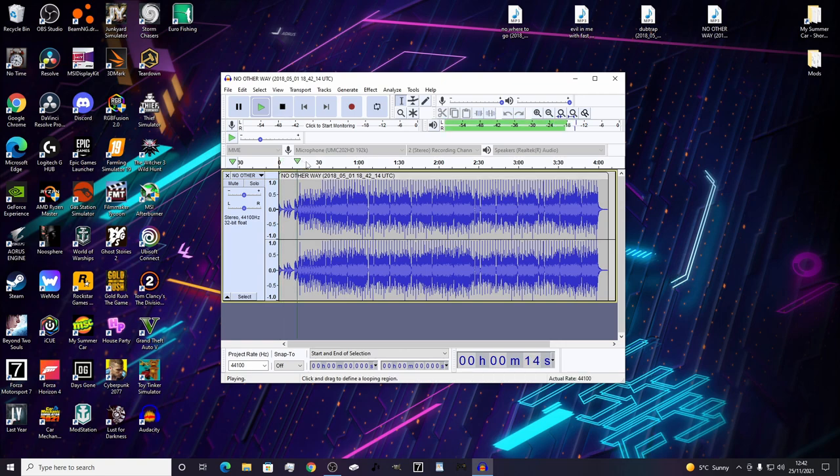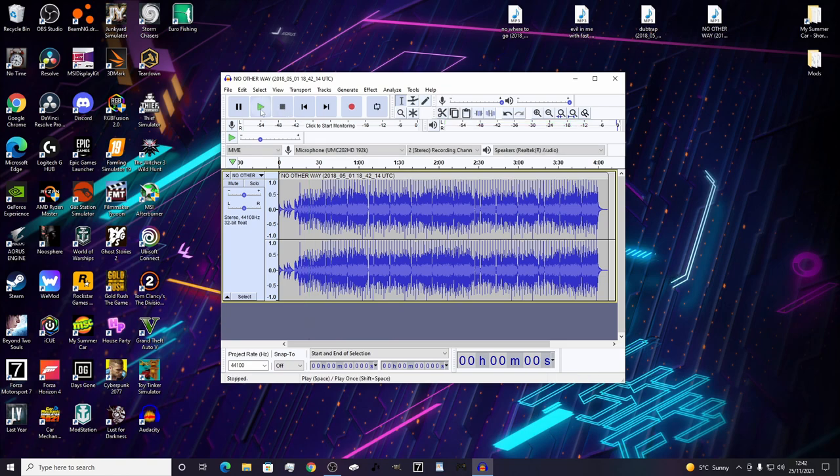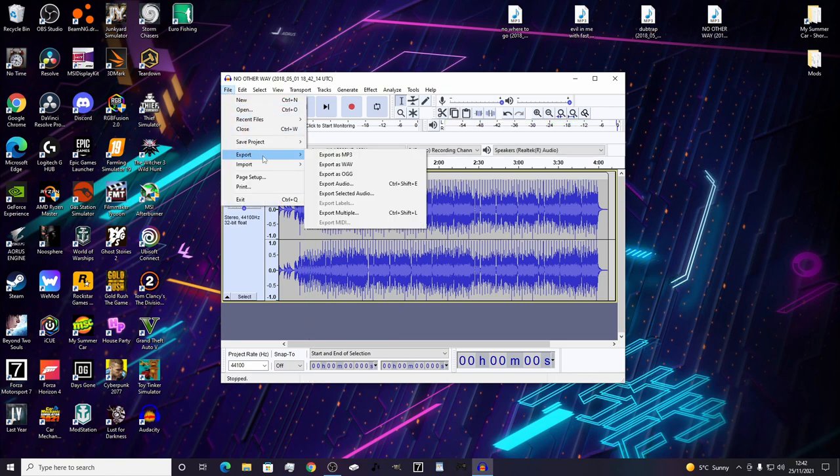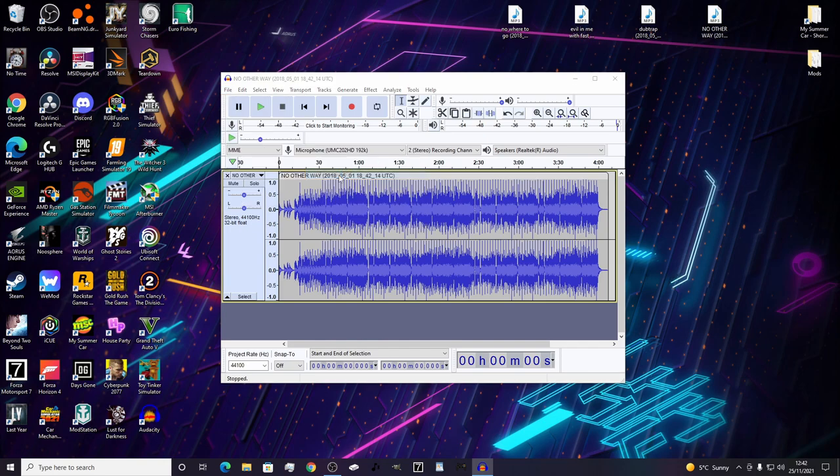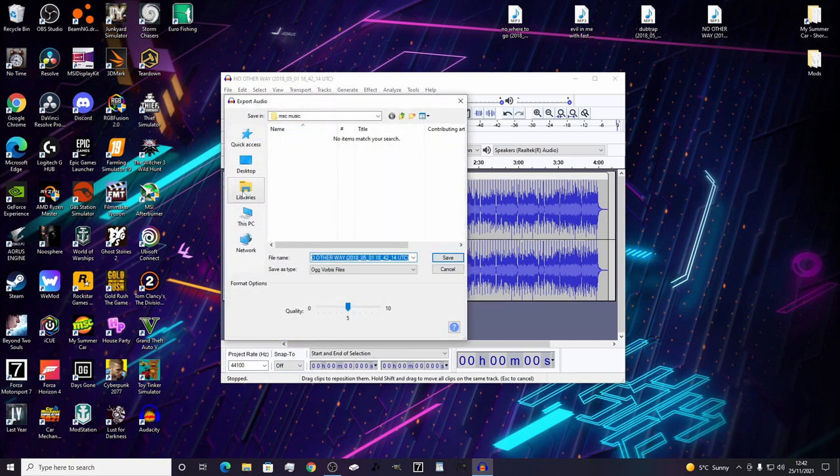Once you're happy with that, all you gotta do is export the file as OGG. We've made a folder in Libraries, then Music, and then My Summer Car. What you gotta do is rename it to track one - that's your first one.